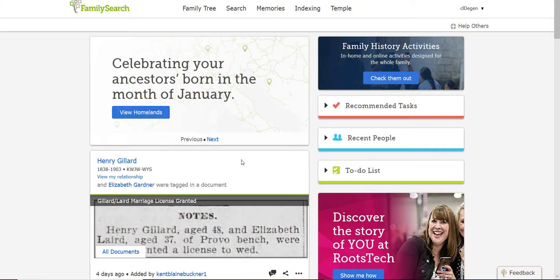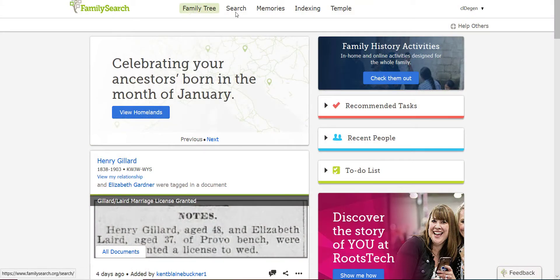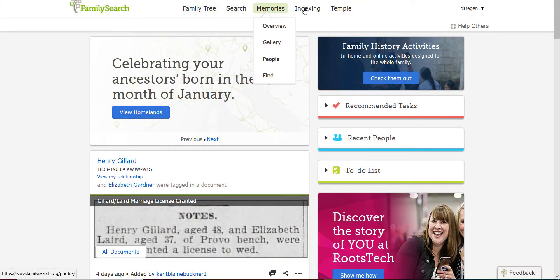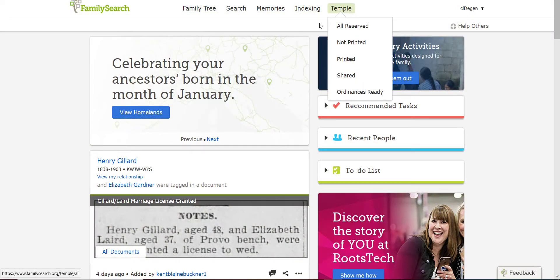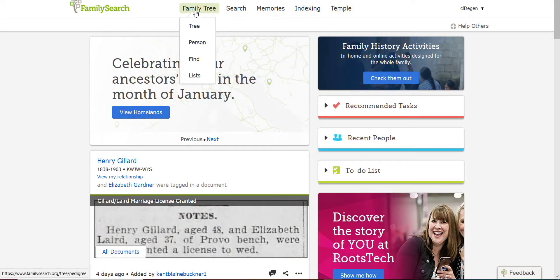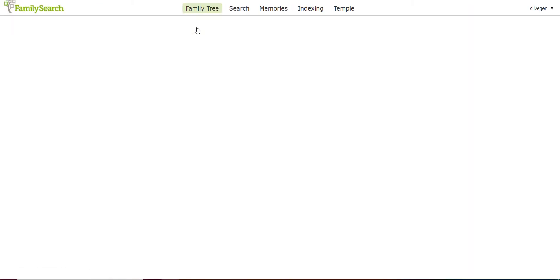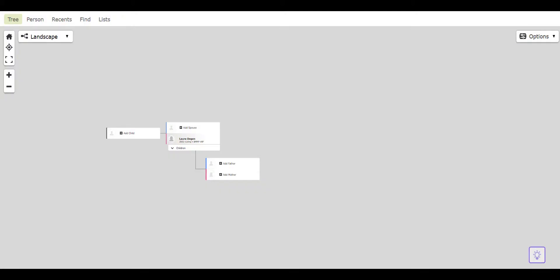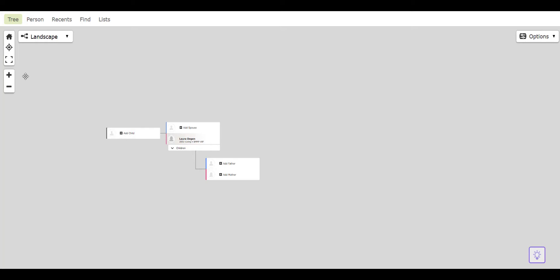When you log into FamilySearch, you're going to notice that there are five menu options along the top bar. Hover over the family tree tab and select tree from this menu. This is actually a digital version of your pedigree charts and family group records.